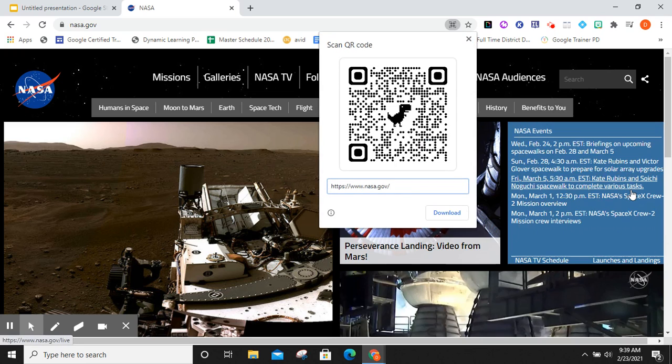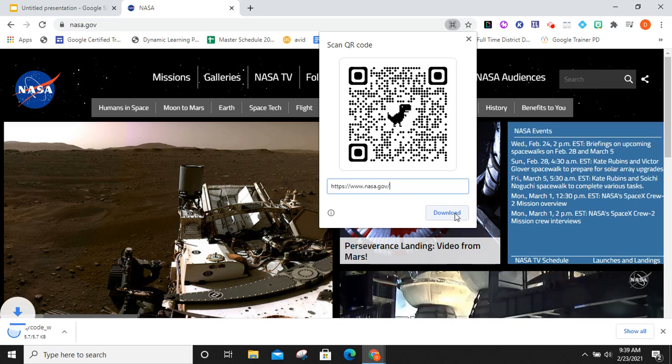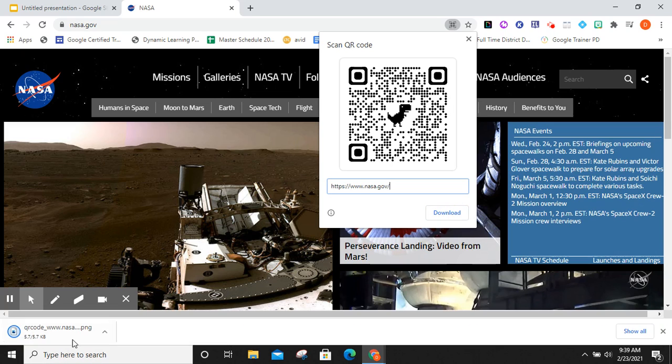By clicking that, I now have created a code that will bring me directly to this page. So, when I click download, we'll download my QR code as a PNG image file.